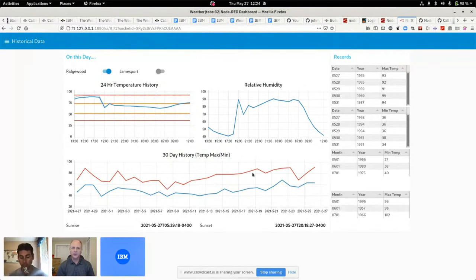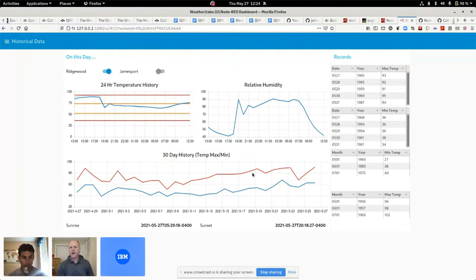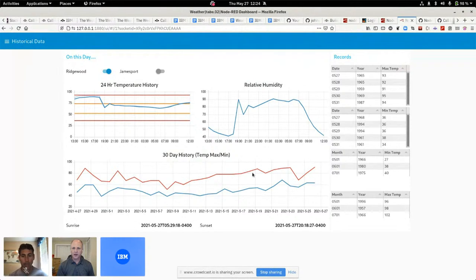It's not just is it hot today? Okay, it's maybe hot. Relative to what? Relative to the month of May, this particular day in history.